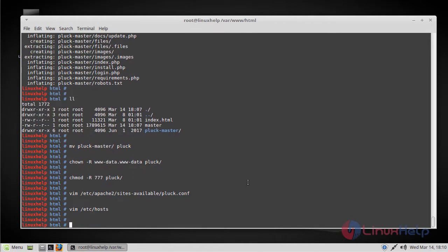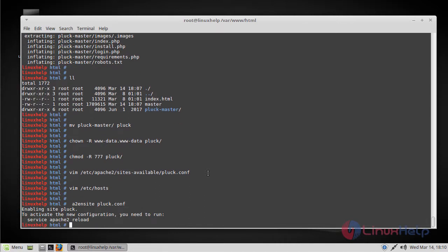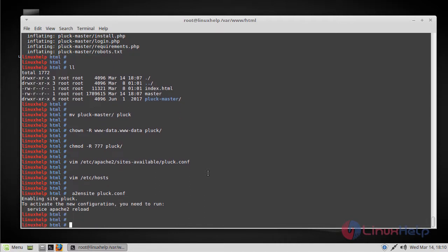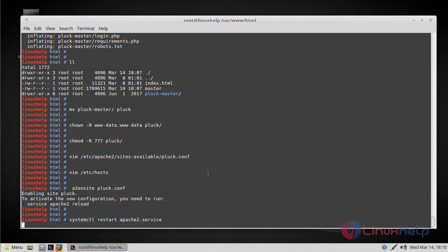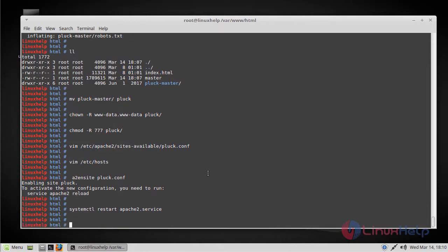The next step is to enable the newly created config file using the following command. The final step is restarting the Apache service. Now the installation is completed.